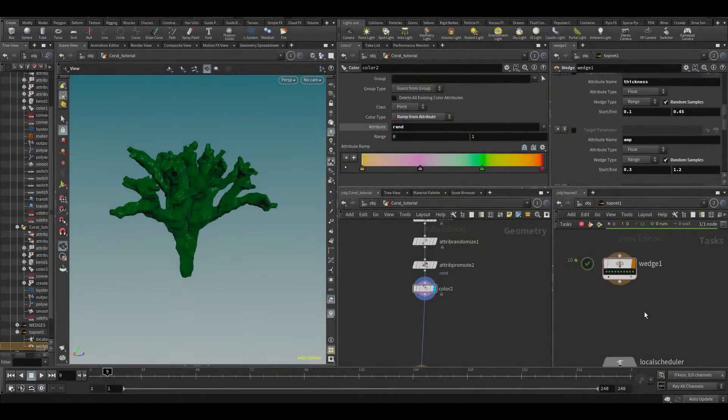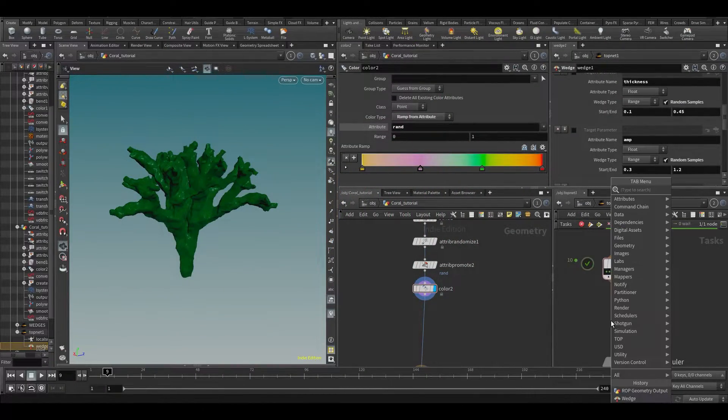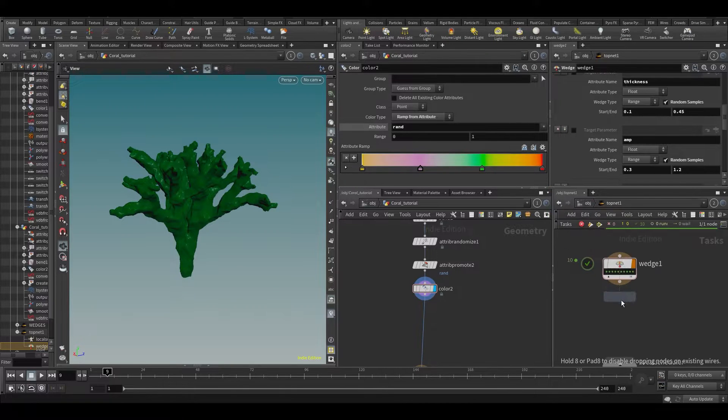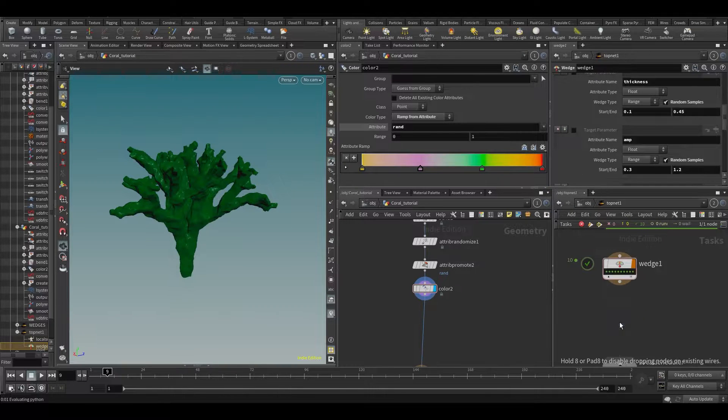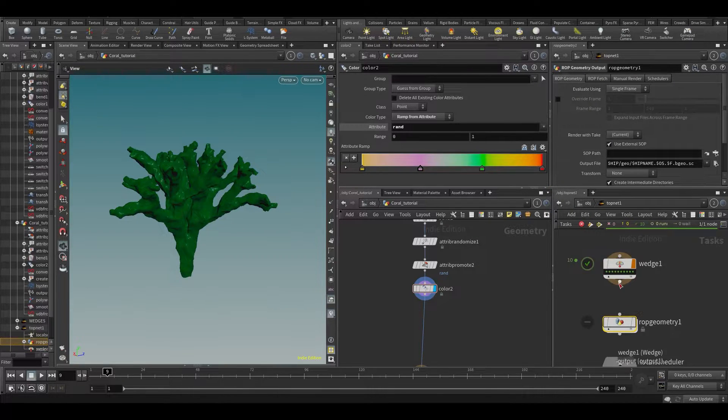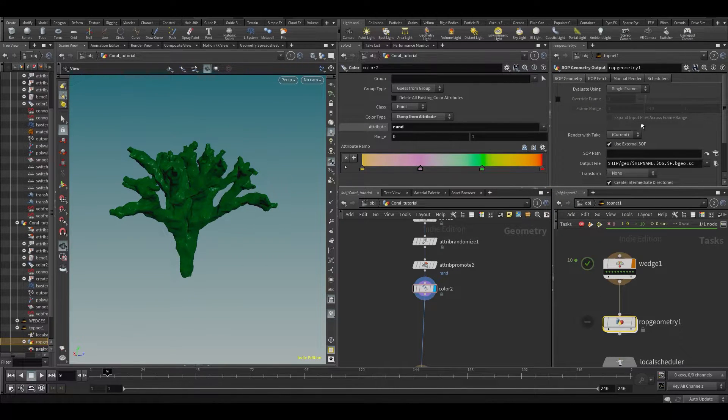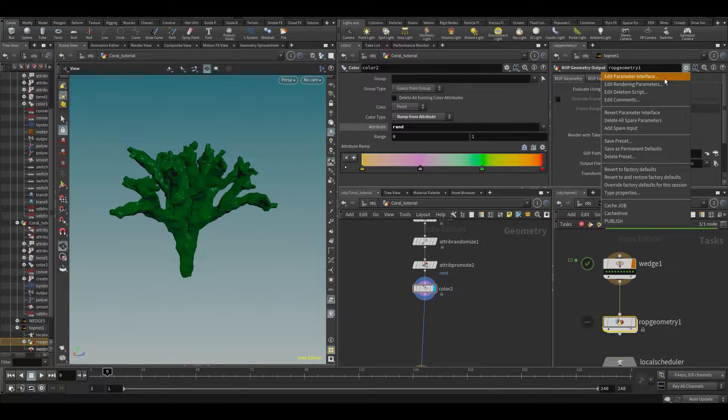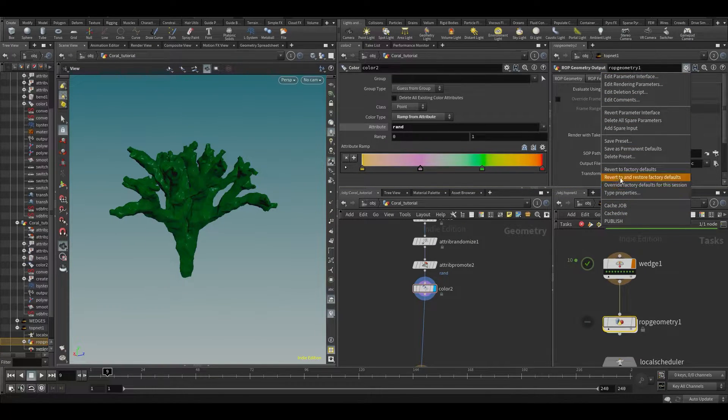All right, so in this top network, what we can do is also create a raw geometry output. I'm going to connect it and I have a preset set up for this that you get when you download from my website.